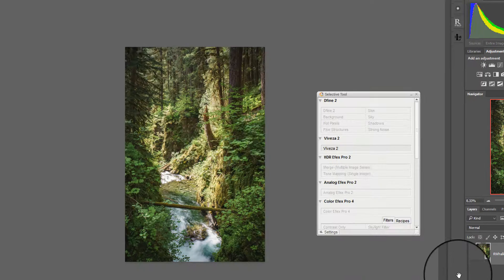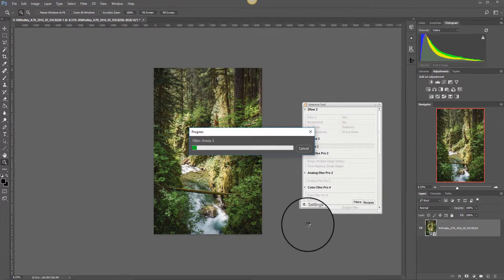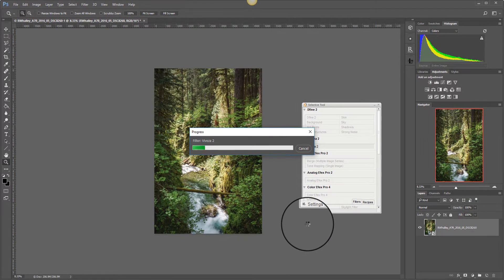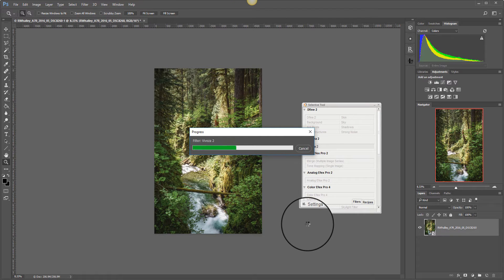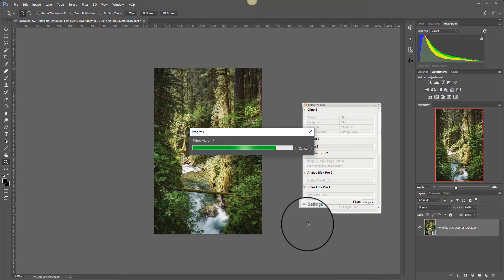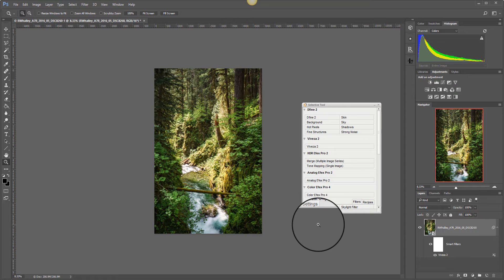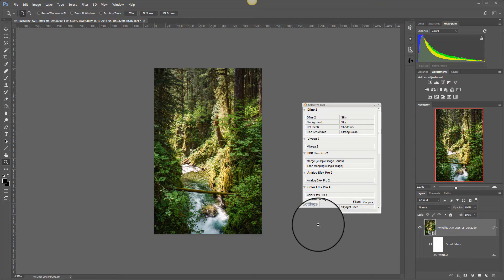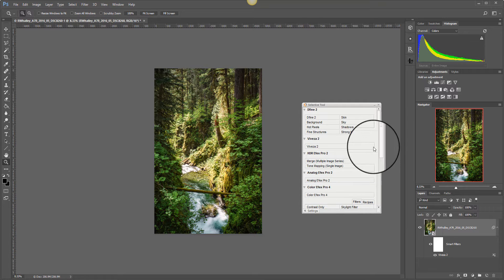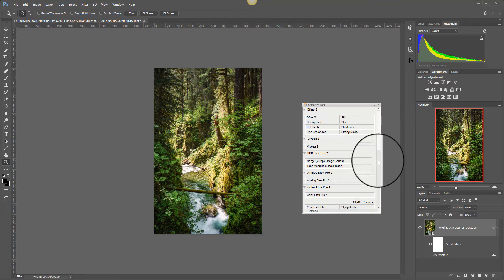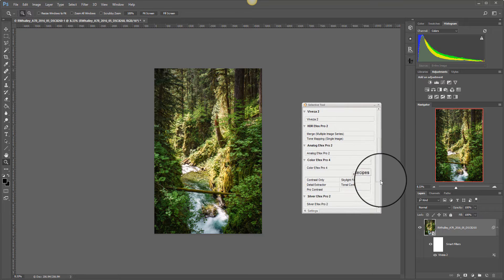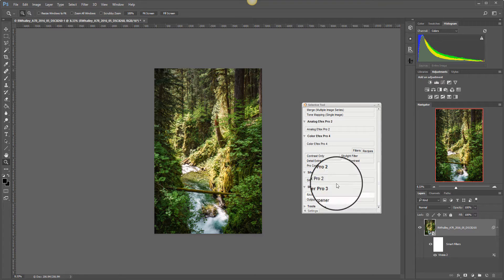I can now click OK. And the Viveza filter is now applied as a smart object. That means if I open this layer again I can actually re-edit my image and make further adjustments. So all the options are saved inside the image. The other thing I can do is I can add further adjustment filters.